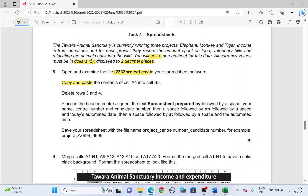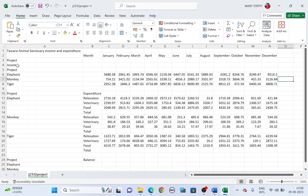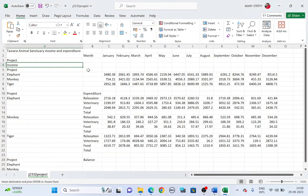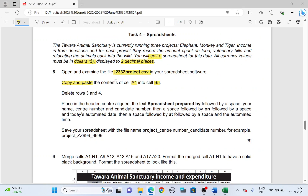Copy and paste the contents of cell A4 into cell B5. Note it's not cut — it's copy. So copy the contents of cell A4 and paste it into cell B5.